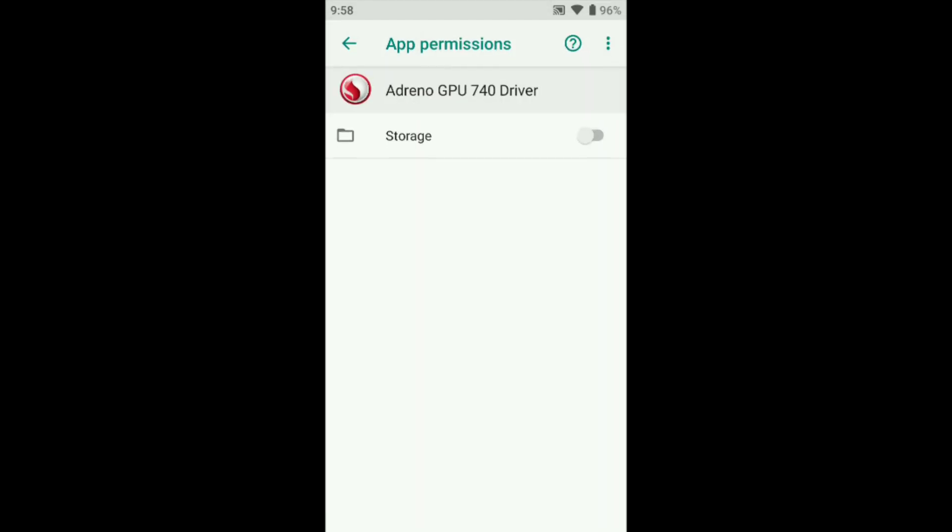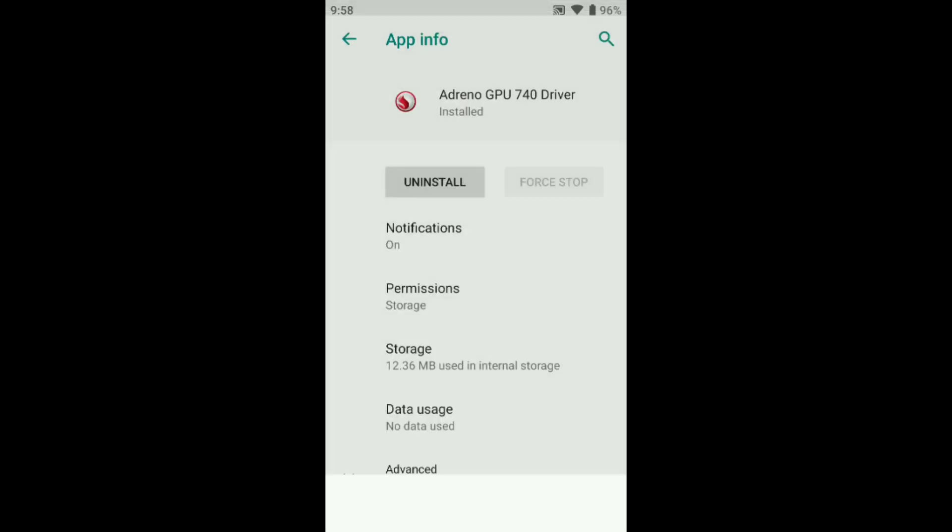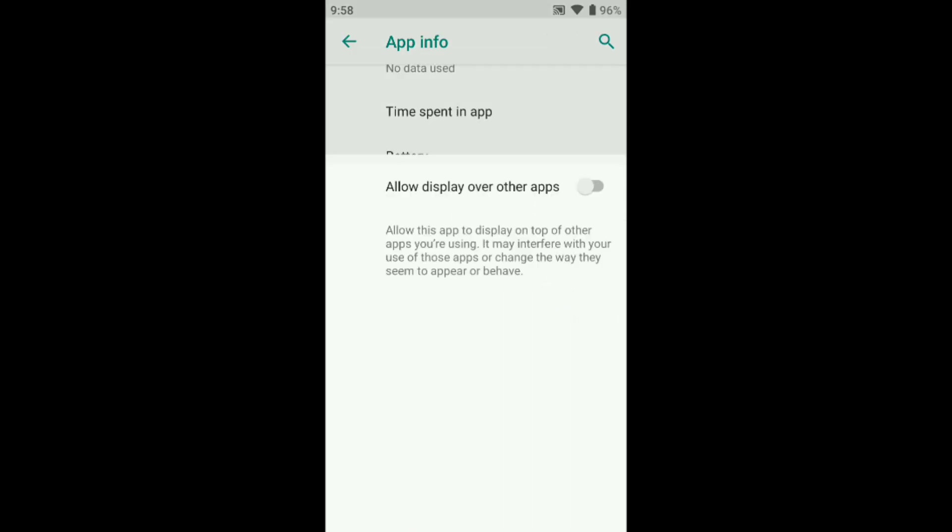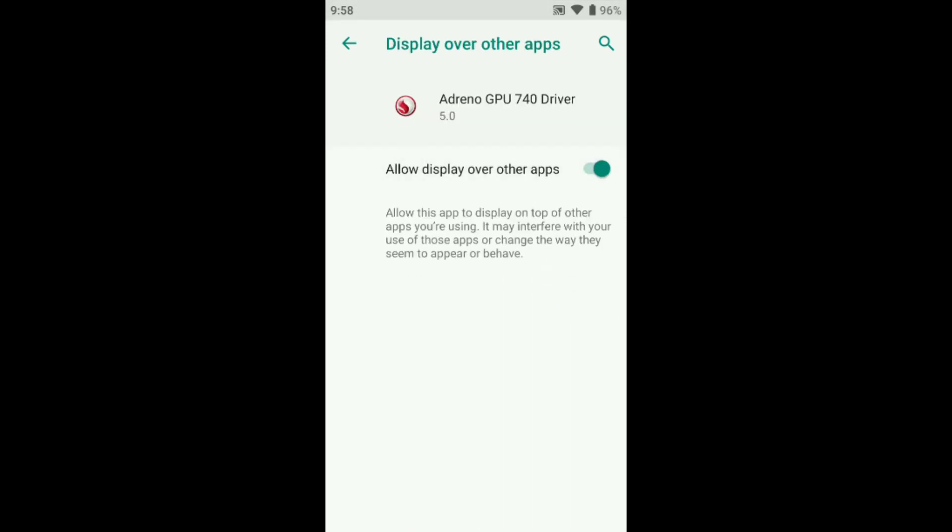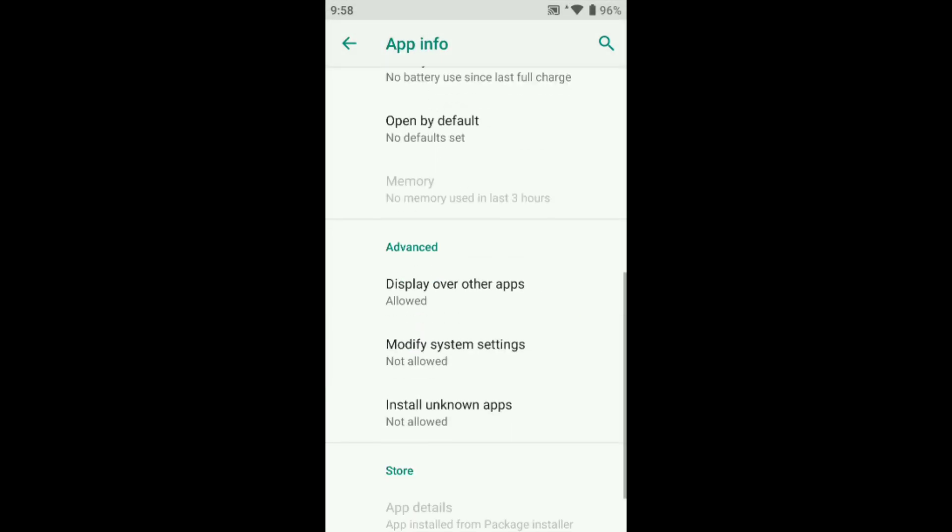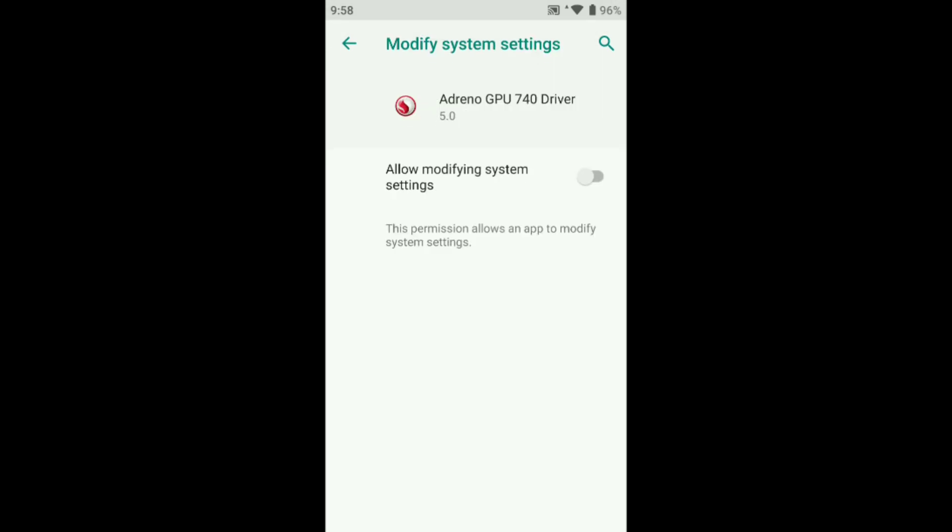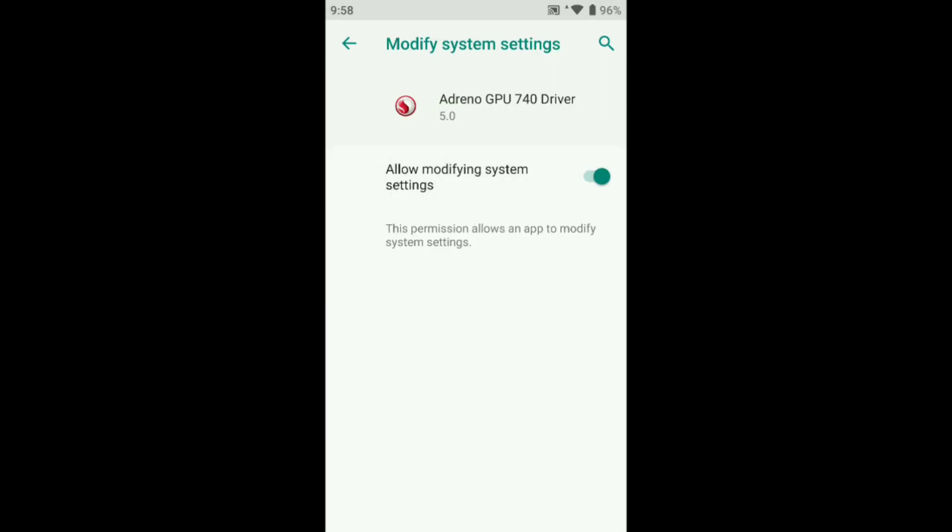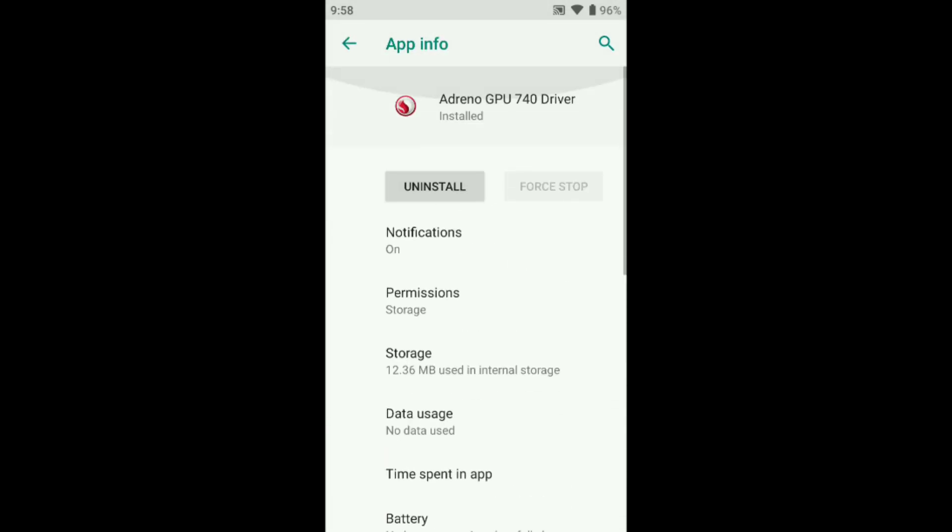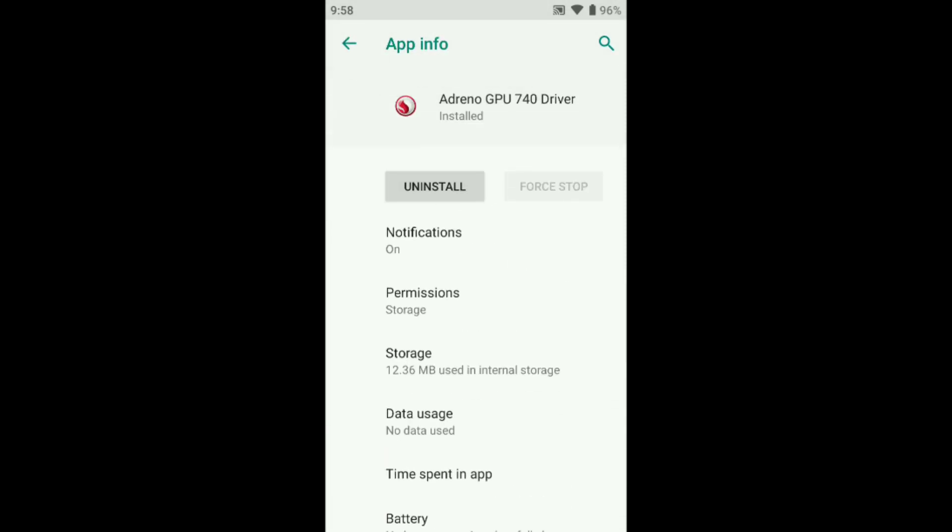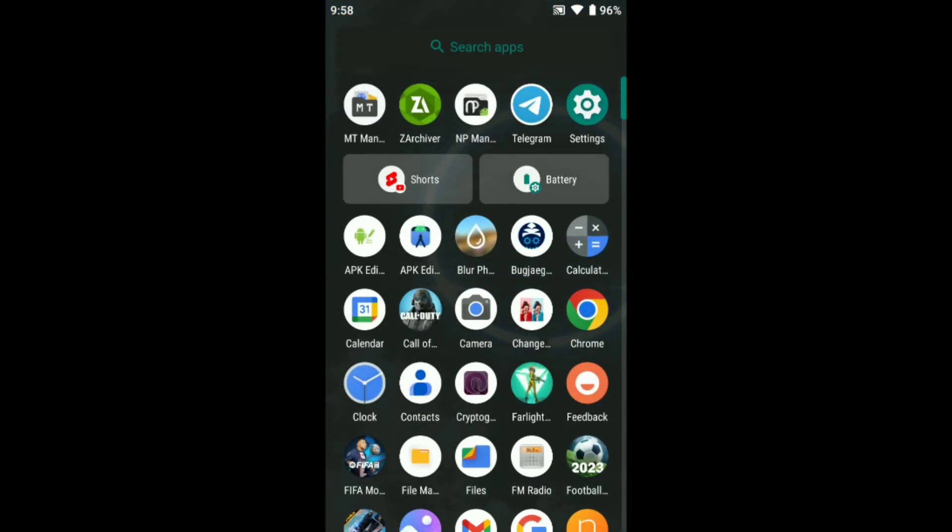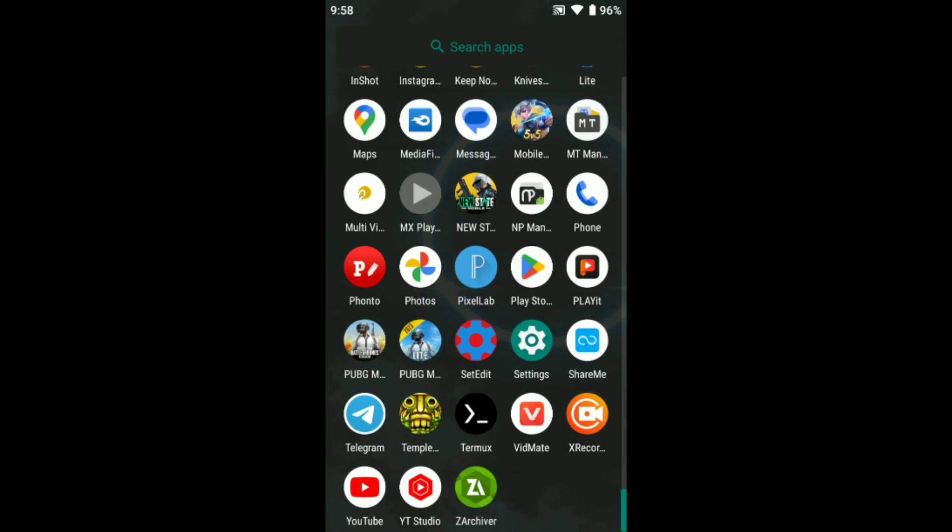Just give this permission: storage, display over other option, and here is the modify setting. After giving this all permission just come back and I will give you some setting code. It also helps to improve your performance.